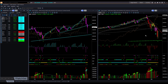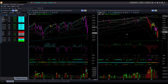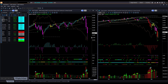For Nasdaq E-mini futures, NQ, price also reversed sharply on Friday. However, there is a memory resistance nearby, so I am not so keen to take a long trade in NQ right now. If price can break out of the memory resistance line in the daily chart, then I may look for buying opportunities in technology stocks.